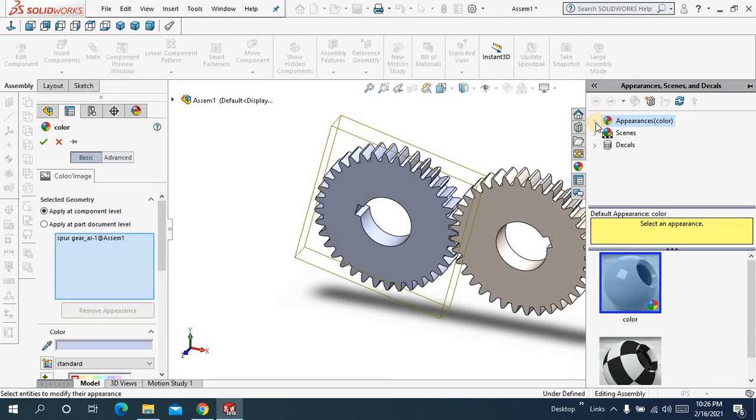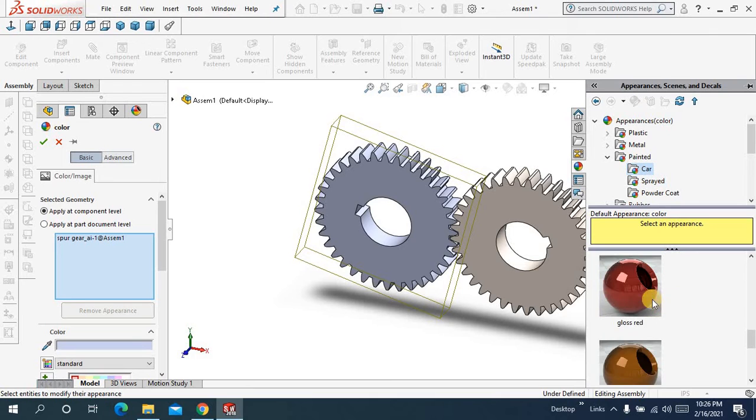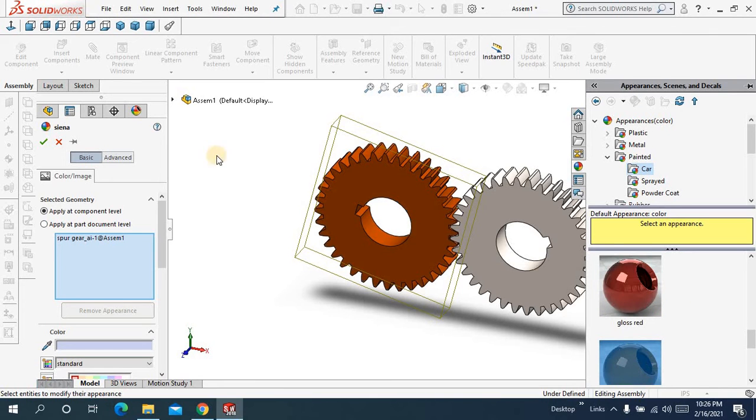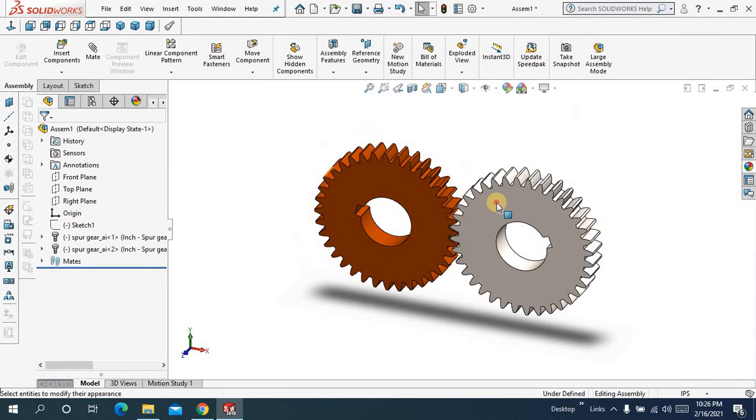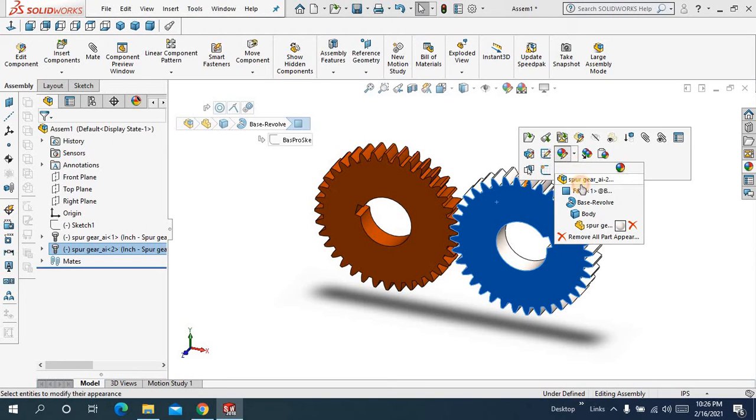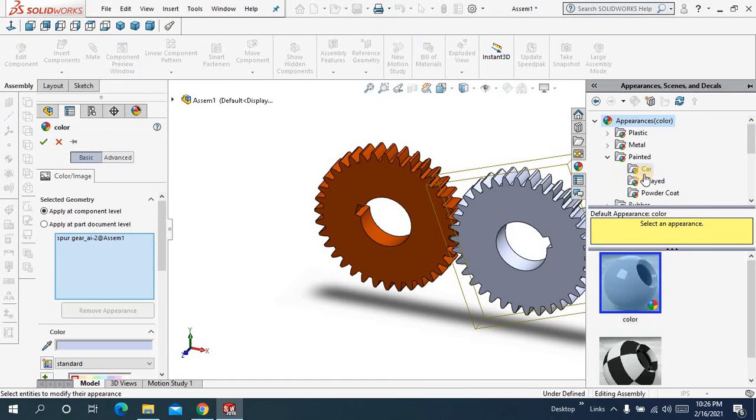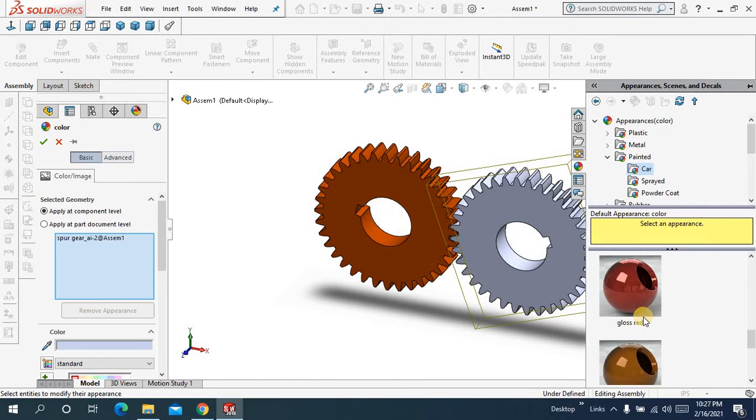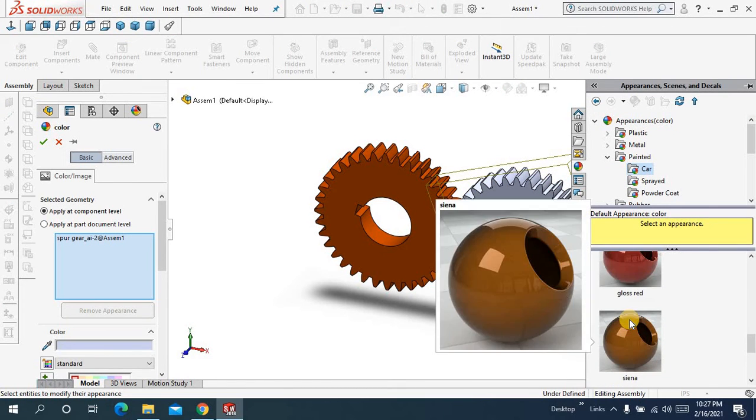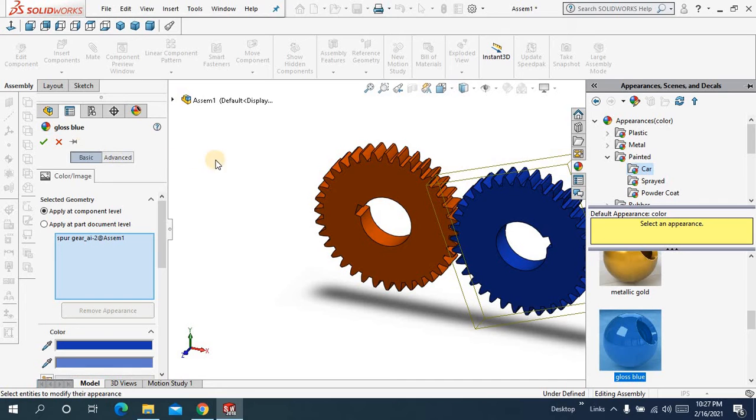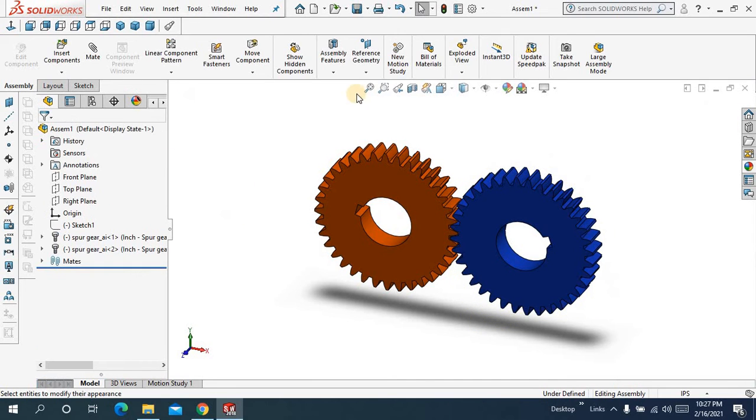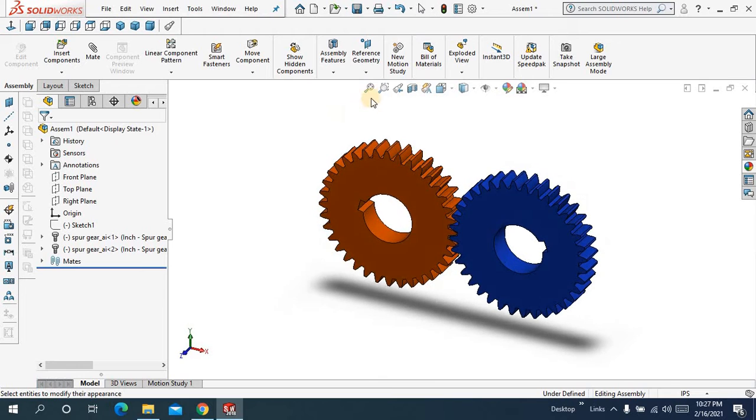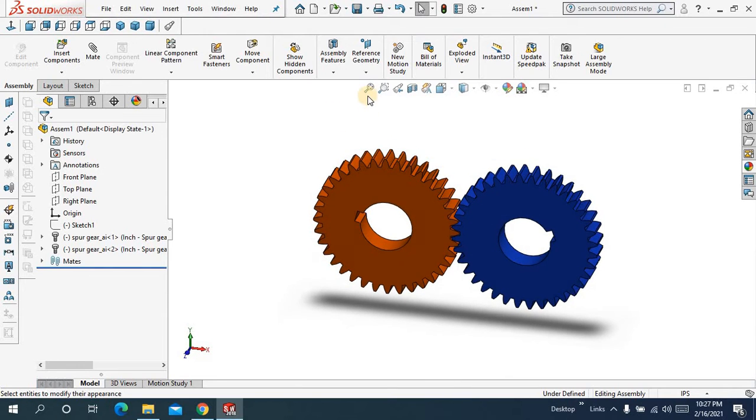And let me make some appearance for the gears so that it looks well. Come to appearance, painted car, and select this one. Same for the other gear, appearance, and let me choose this time this one. Okay see, it looks well this time.